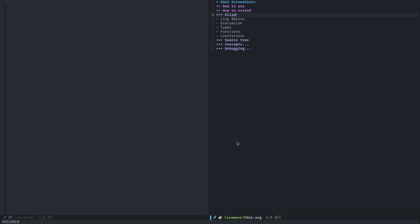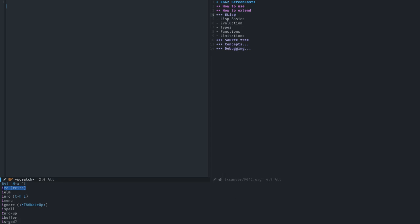Emacs Lisp support is built into Emacs, not FG42. If you open up Emacs, you can start writing Elisp code and extend it. To start with Elisp, the best thing I found is a mode called IELM. I call it IELM, whatever. So let's add it.